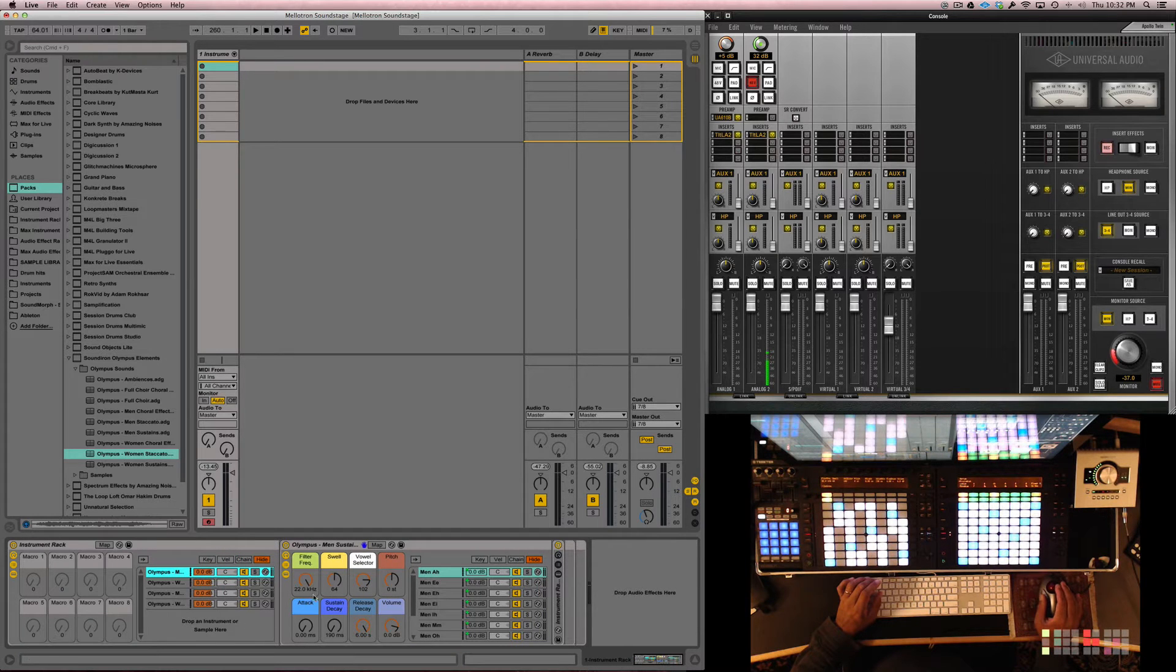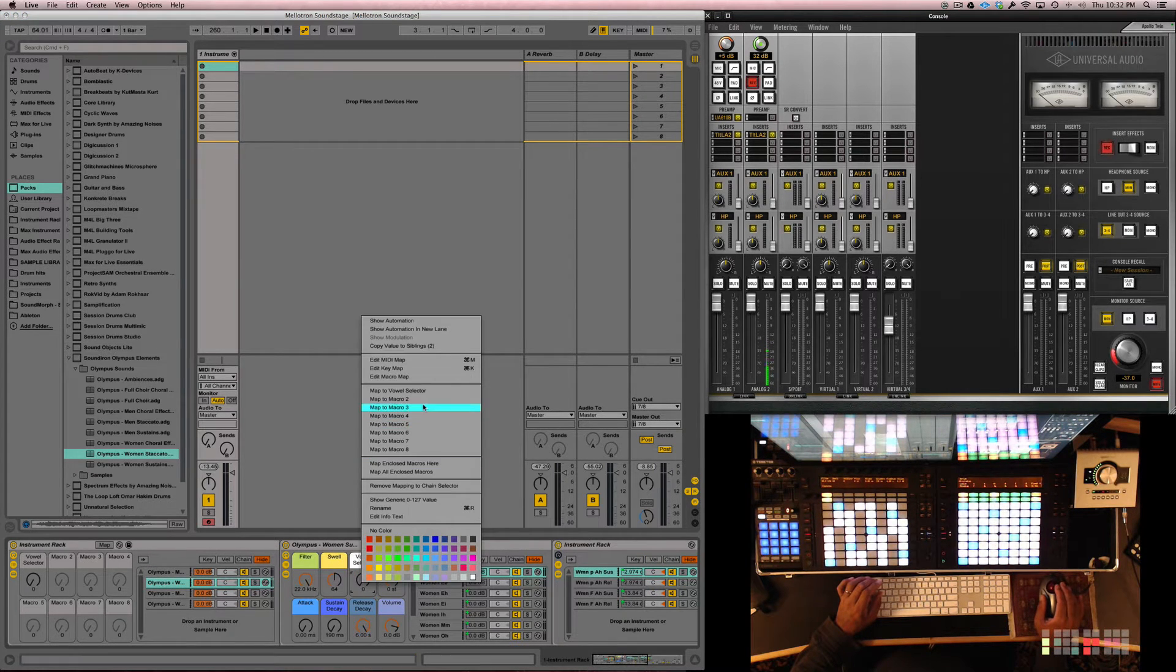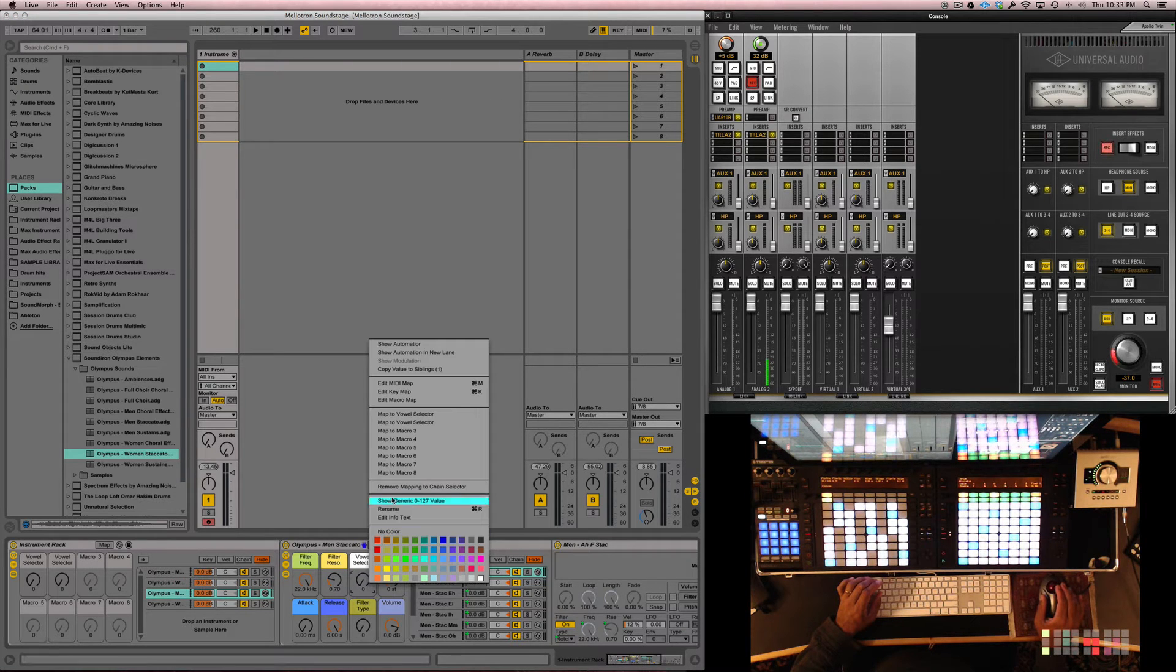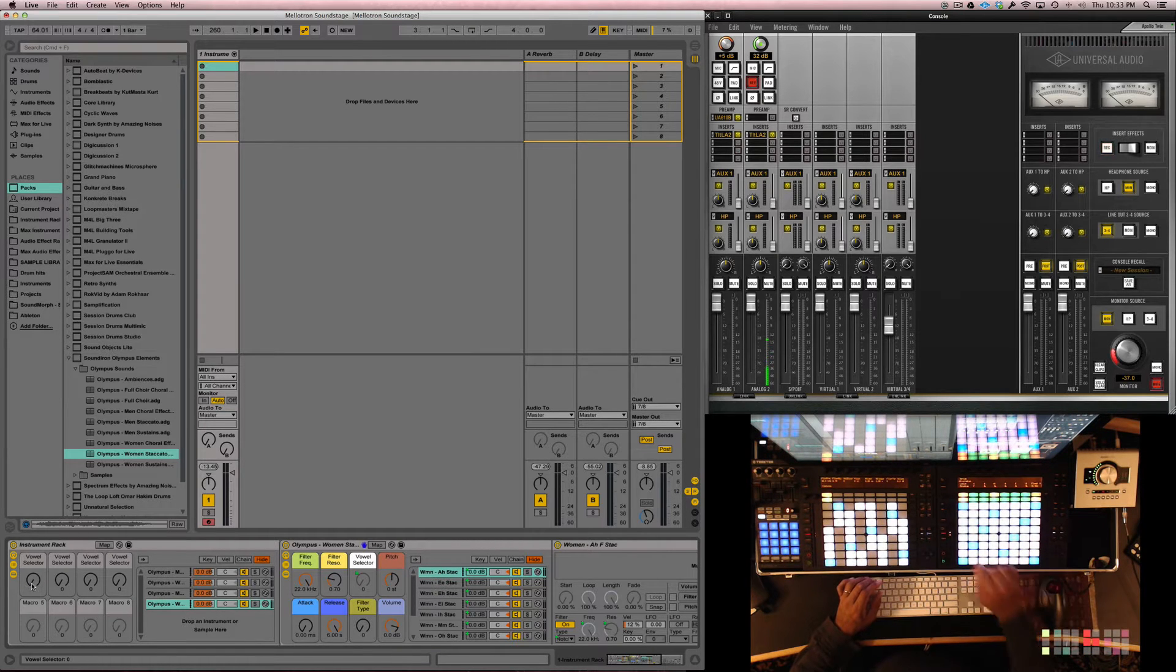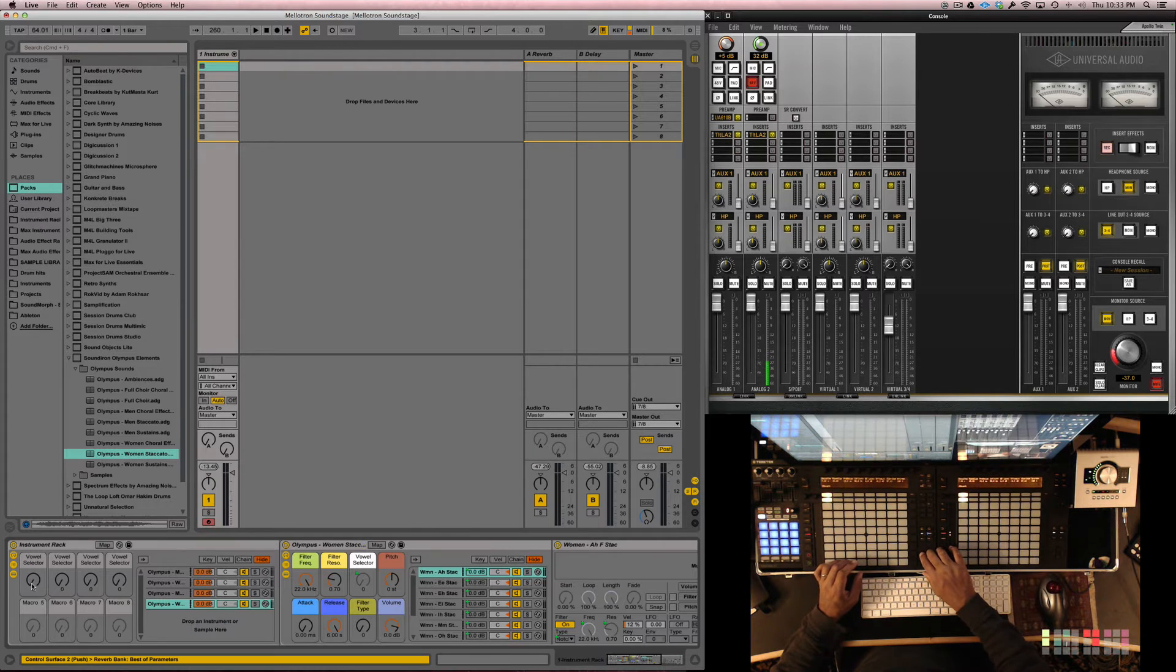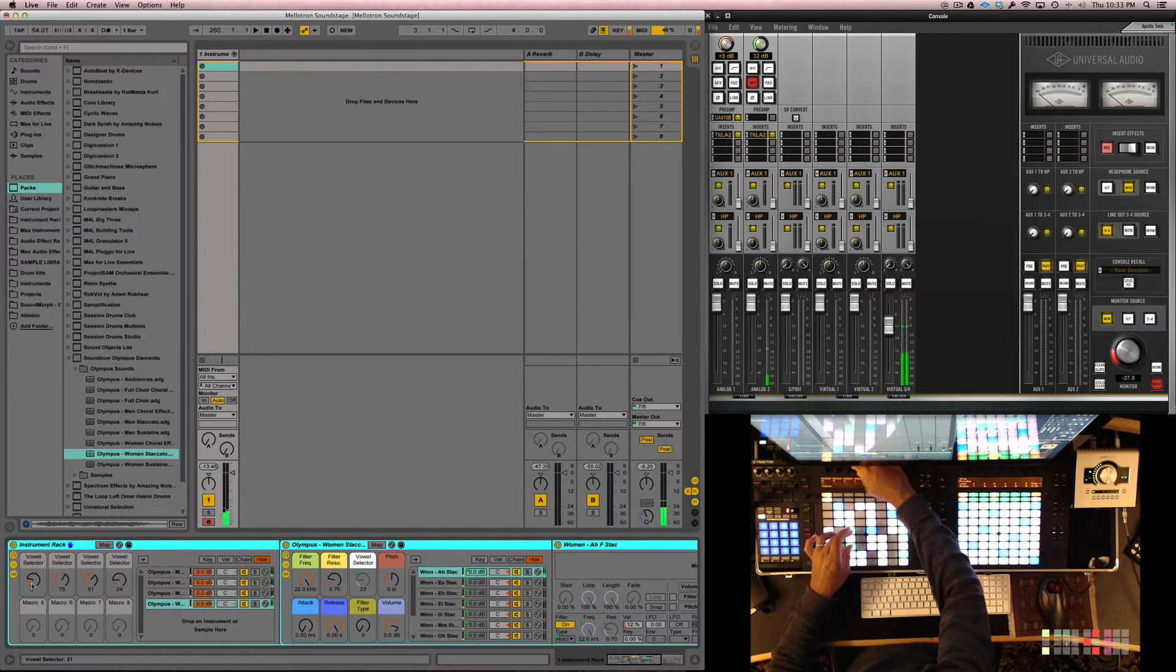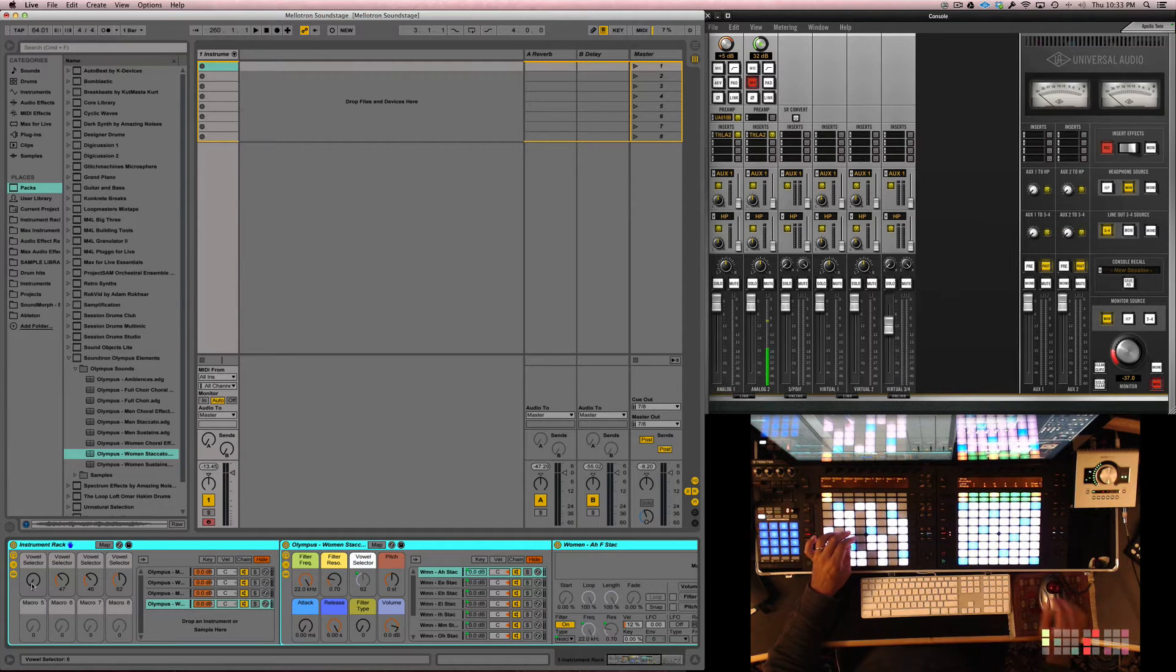We are going to open up our macro editor and we are going to assign the vowel selectors for each one of these to the first macros. So, macro number one is going to be the first Men's Legato. This is the Women's Legato. And we are going to assign that to macro number two. Macro number three is going to go to the Men's Staccato. And macro number four is going to go to the Women's Staccato. So, we should have control in our device mode in push. And we just have to select the right instrument. And we should have control of these vowels. Of all these people. So, it's a very powerful feeling. However, again, we are going for randomology here.